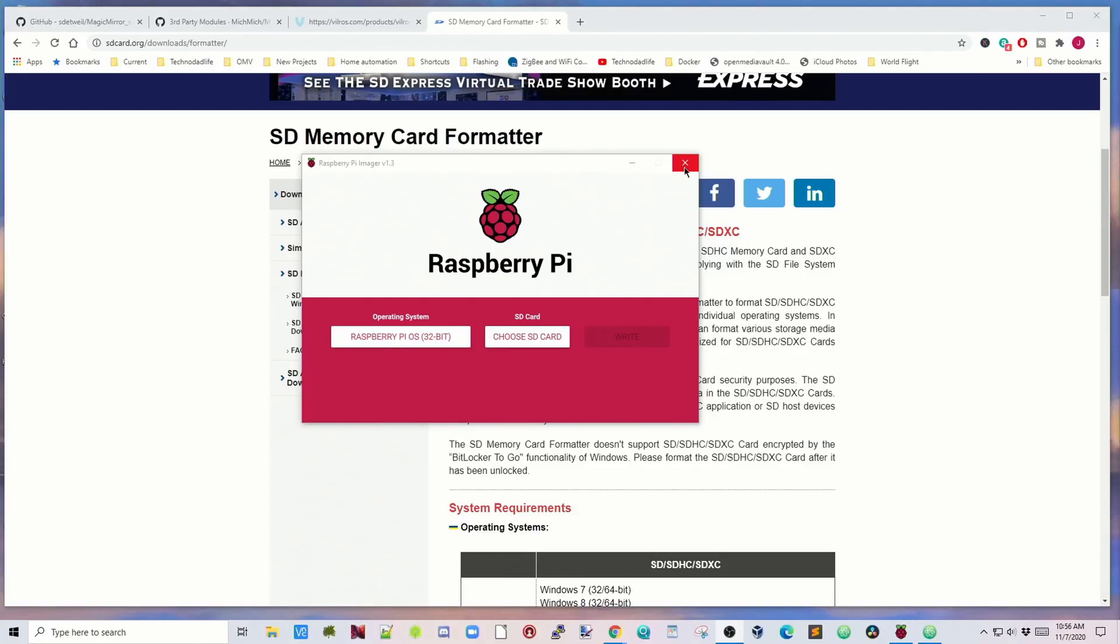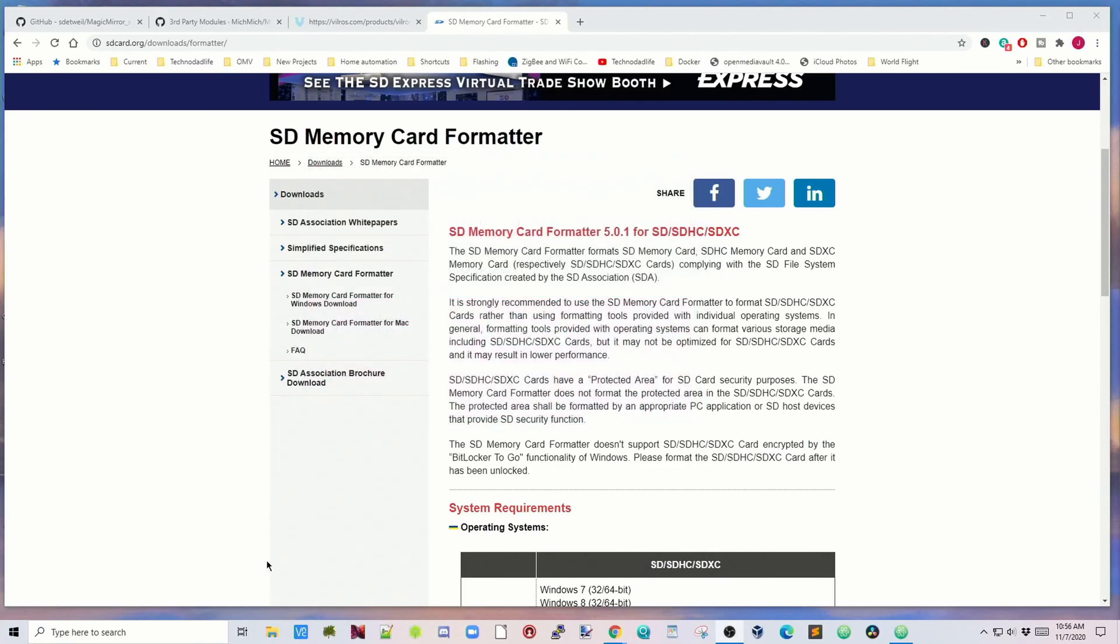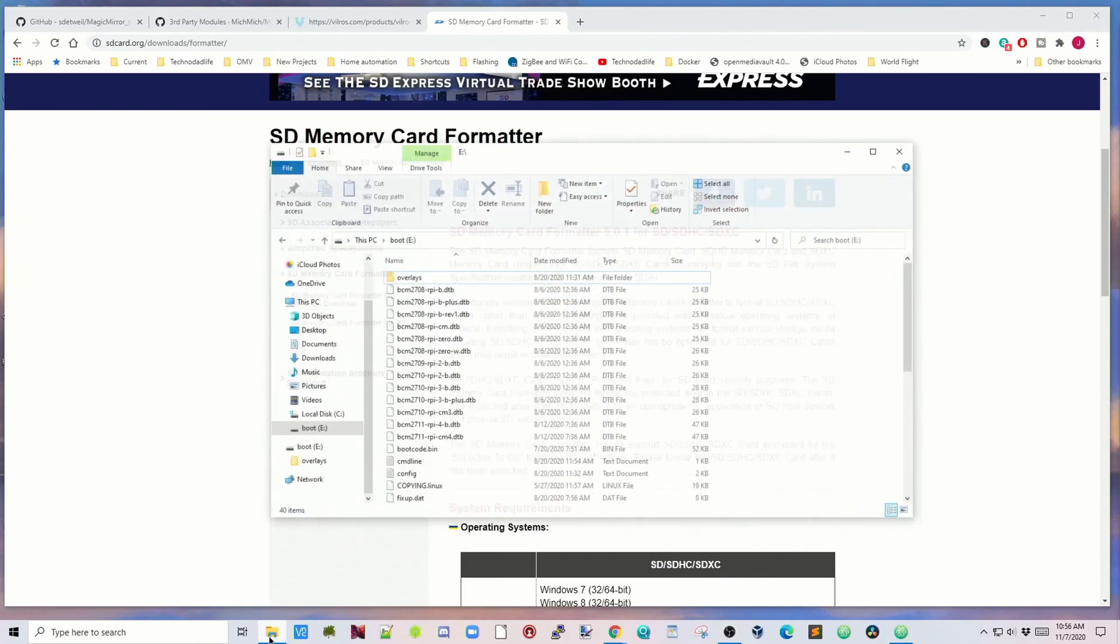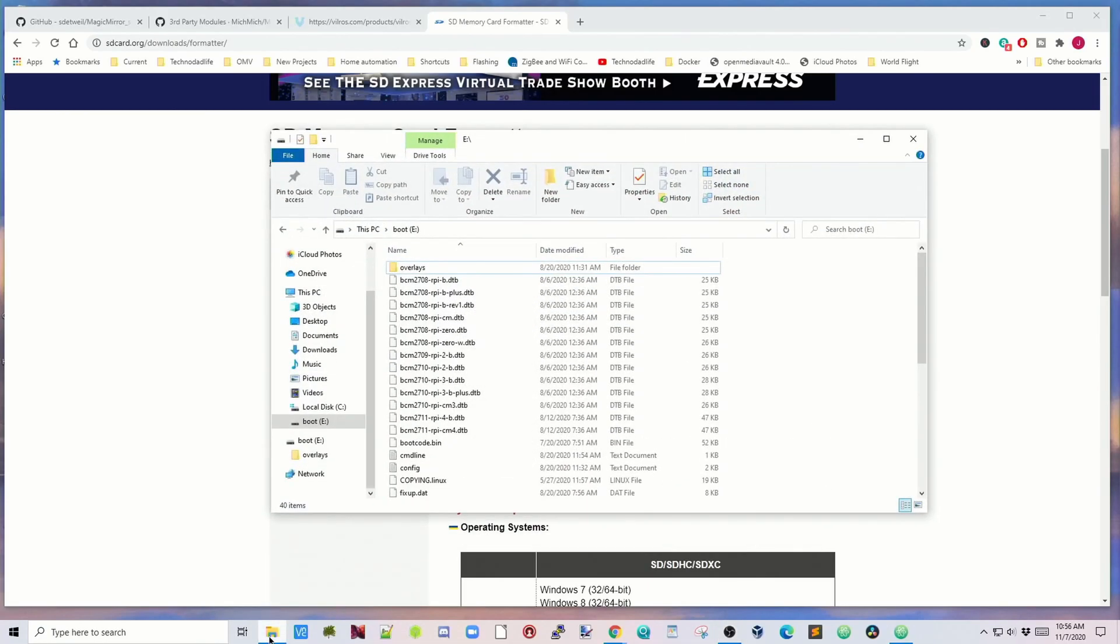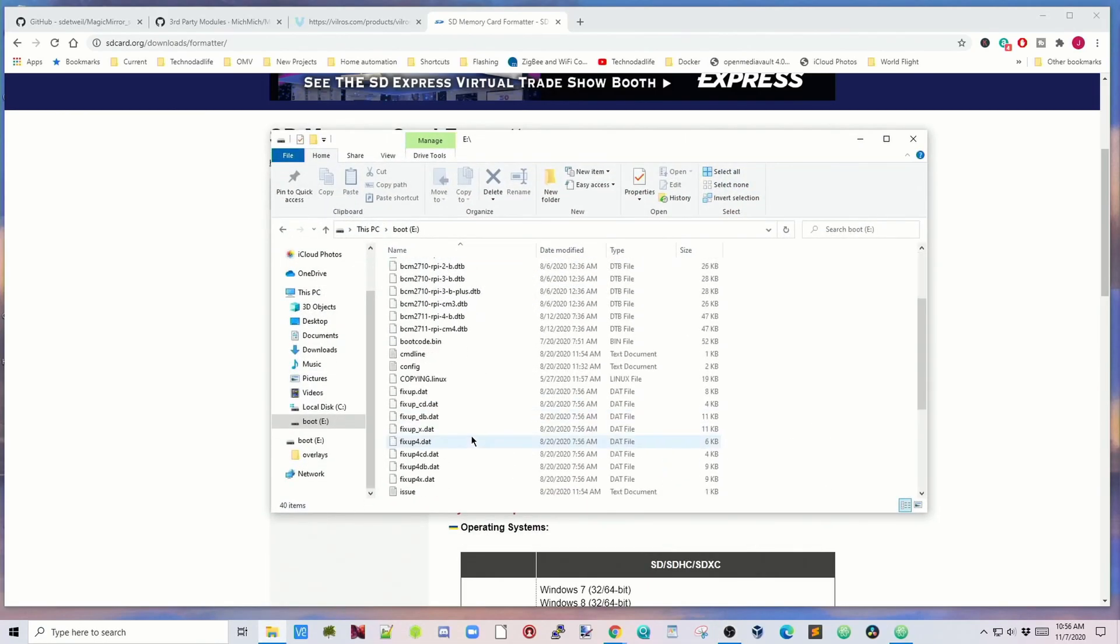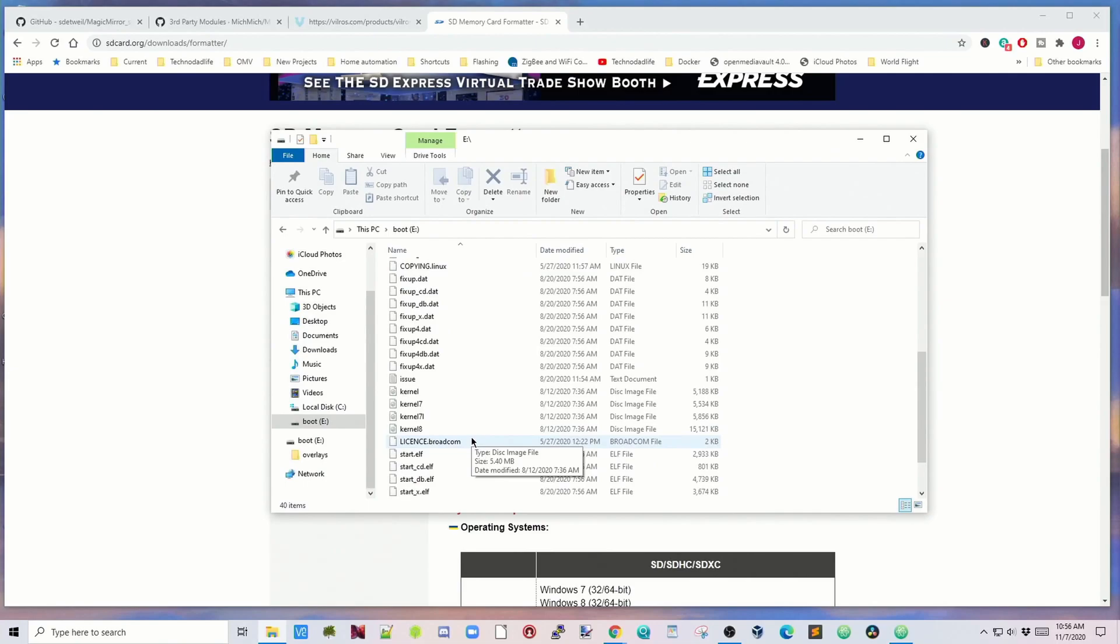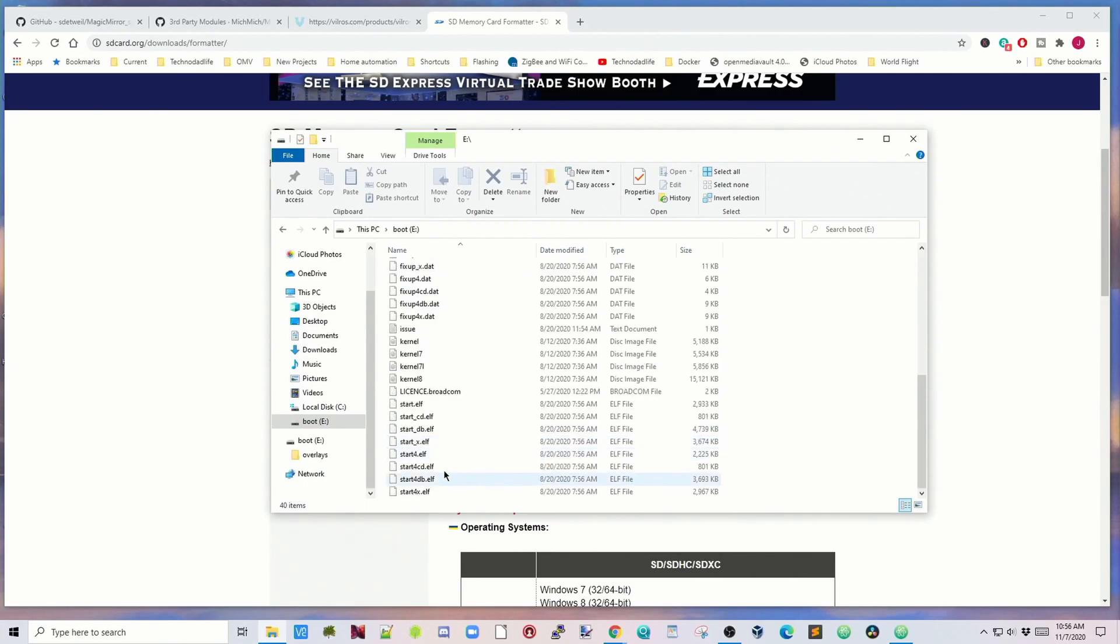Now many of the steps today are going to take a while, so make sure you have lots of coffee. Once that's done, close that. Then we're going to open up the SD card.